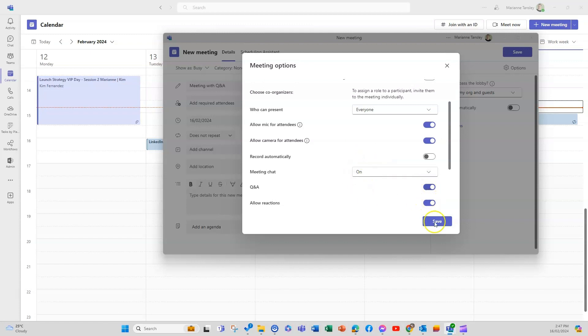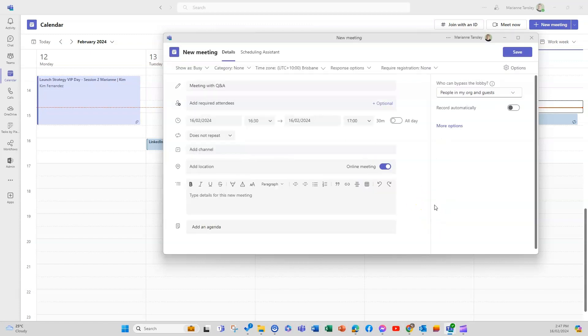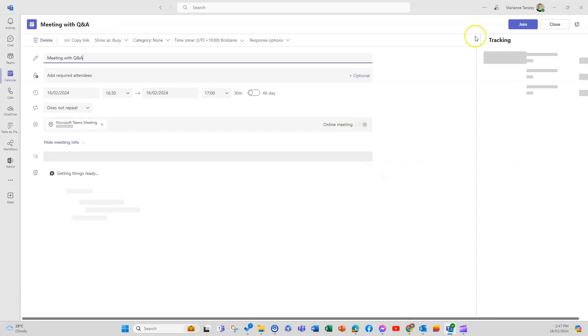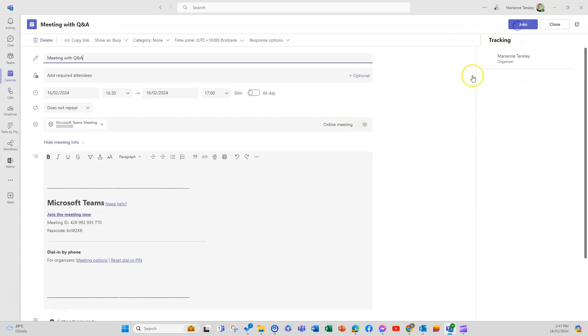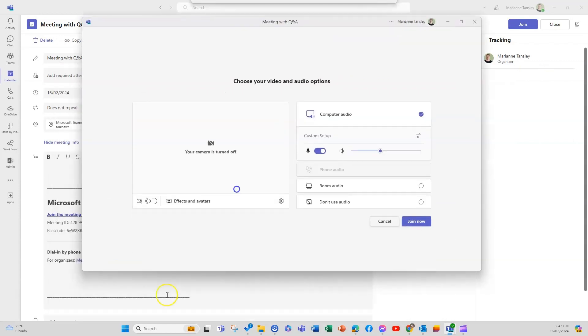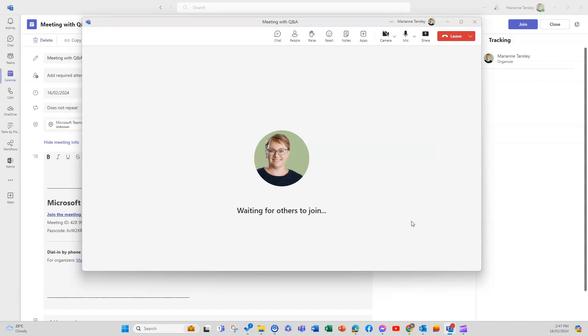So we'll go save and save. So we've now created this meeting. I'm going to jump into it now. I'm going to join up on my other screen which is really really enjoyable so I'm going to go join now.